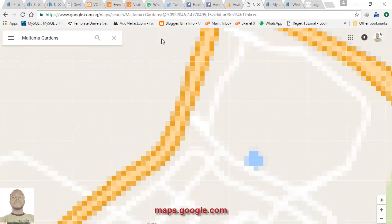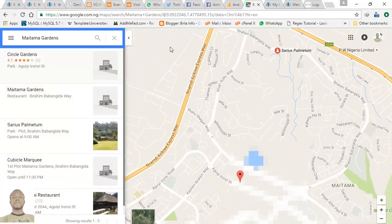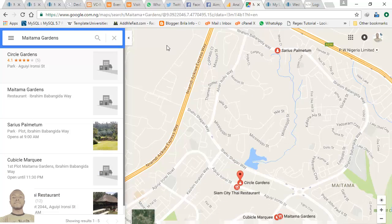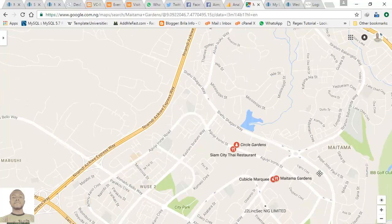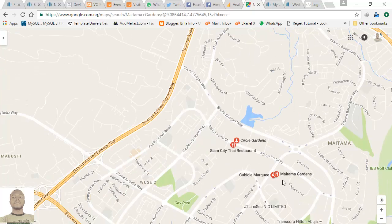Once you click search, it loads various addresses related to your search. You'll see results like Soko Gardens, Sim City, Thai restaurant, Soko MyQ, and Metamac Gardens. Metamac Gardens is the venue you are looking for.